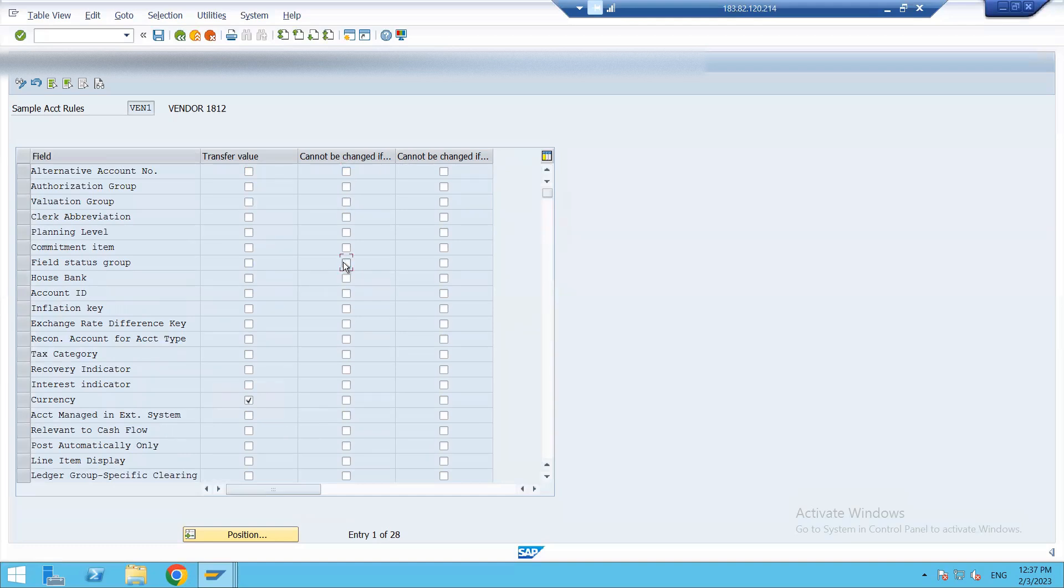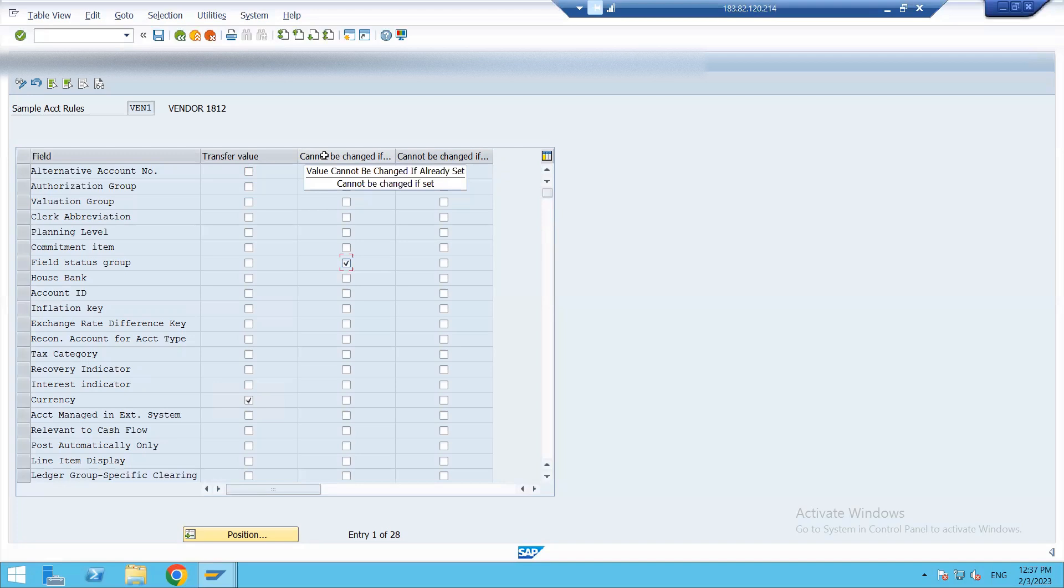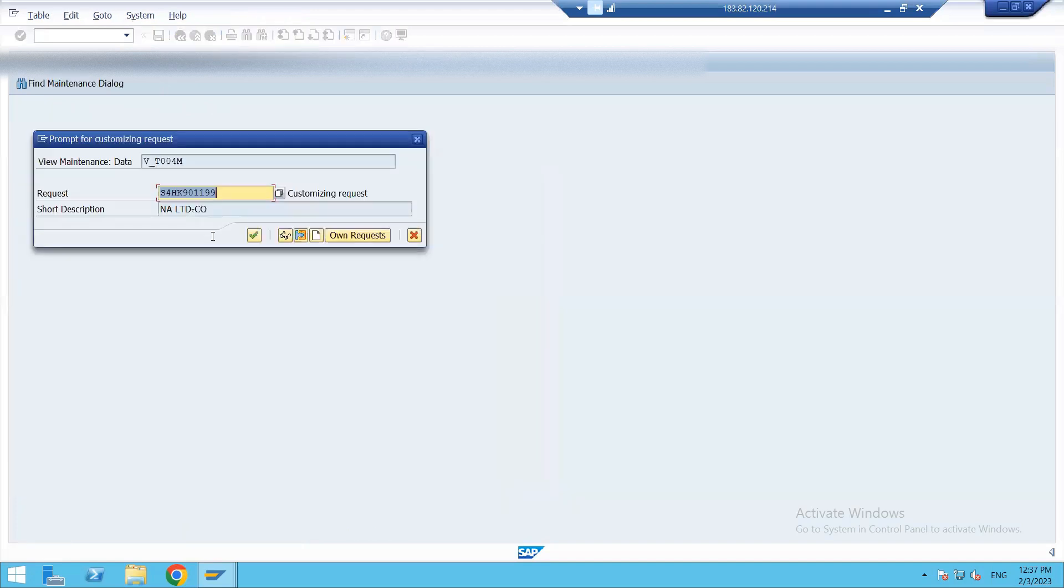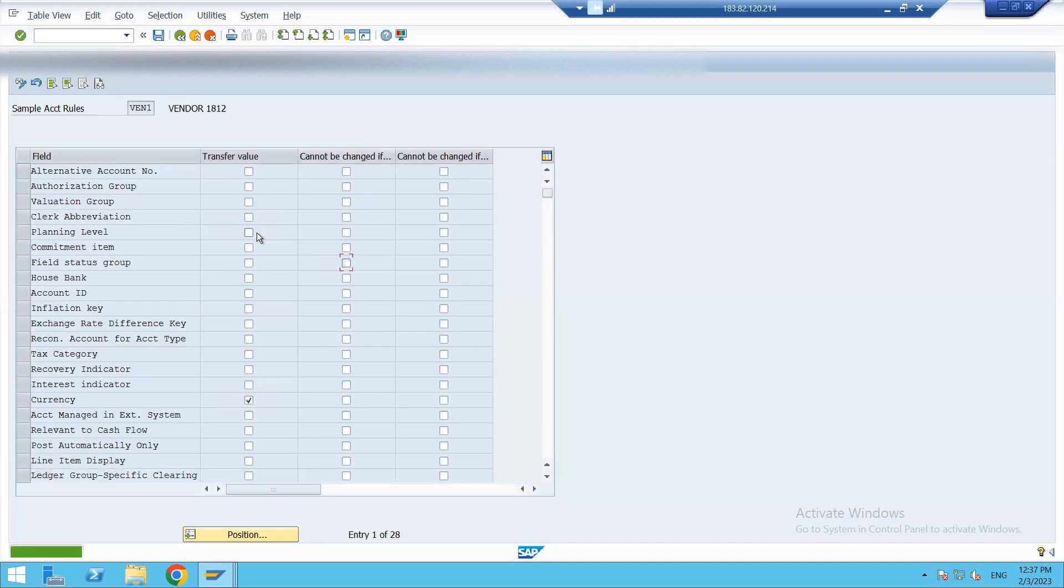So all these fields I have made tick on will be the value that cannot be changed if already set. Let's save them. So our rule for vendor is created now.